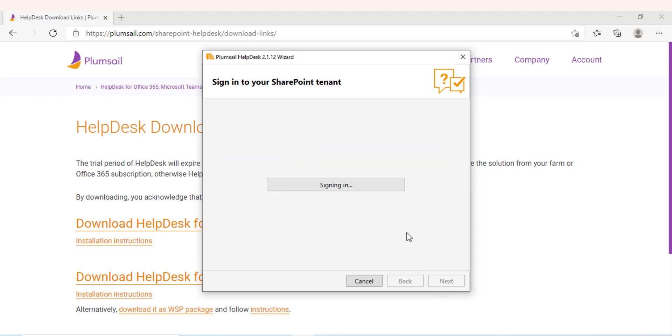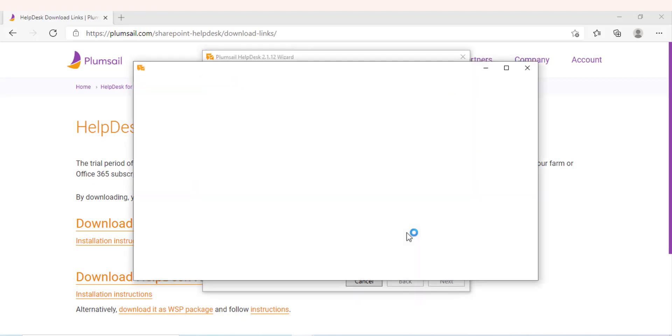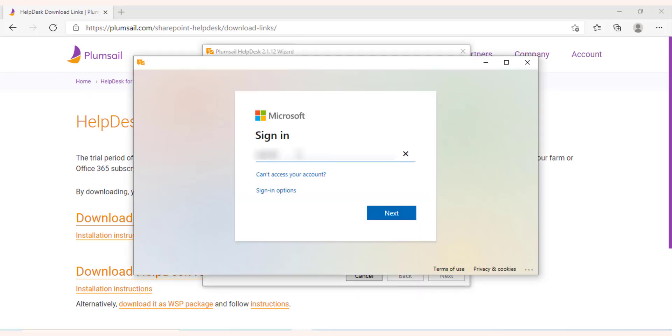Please enter your SharePoint online tenant address and the global admin credentials, or ask your SharePoint admin to run the wizard.